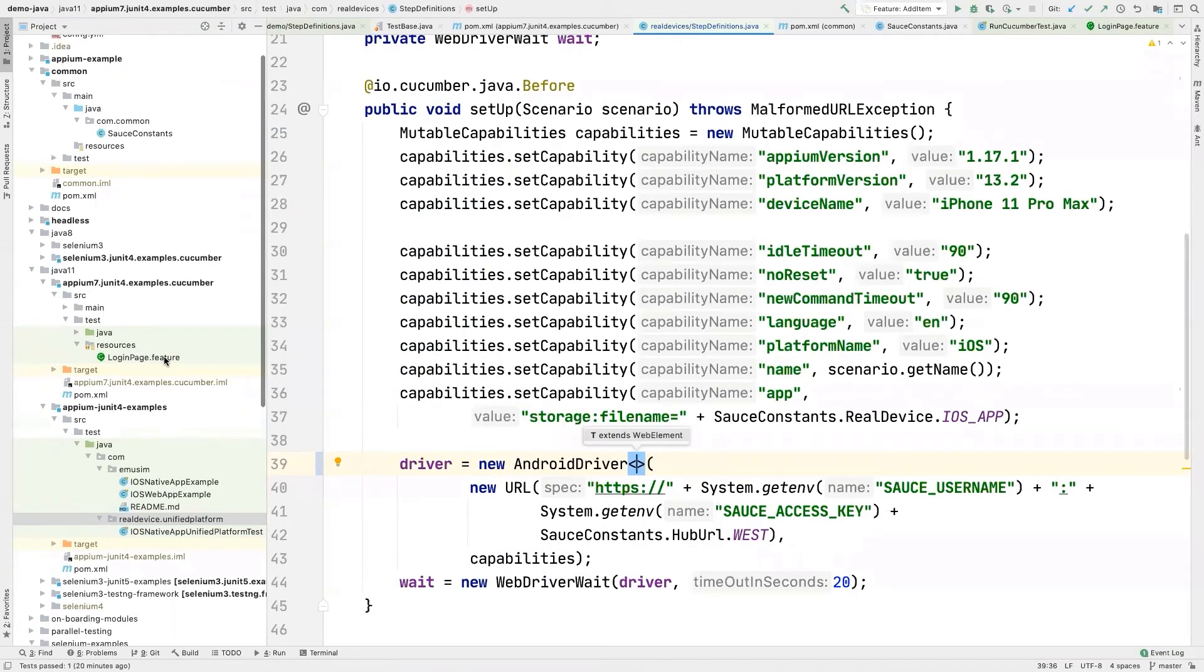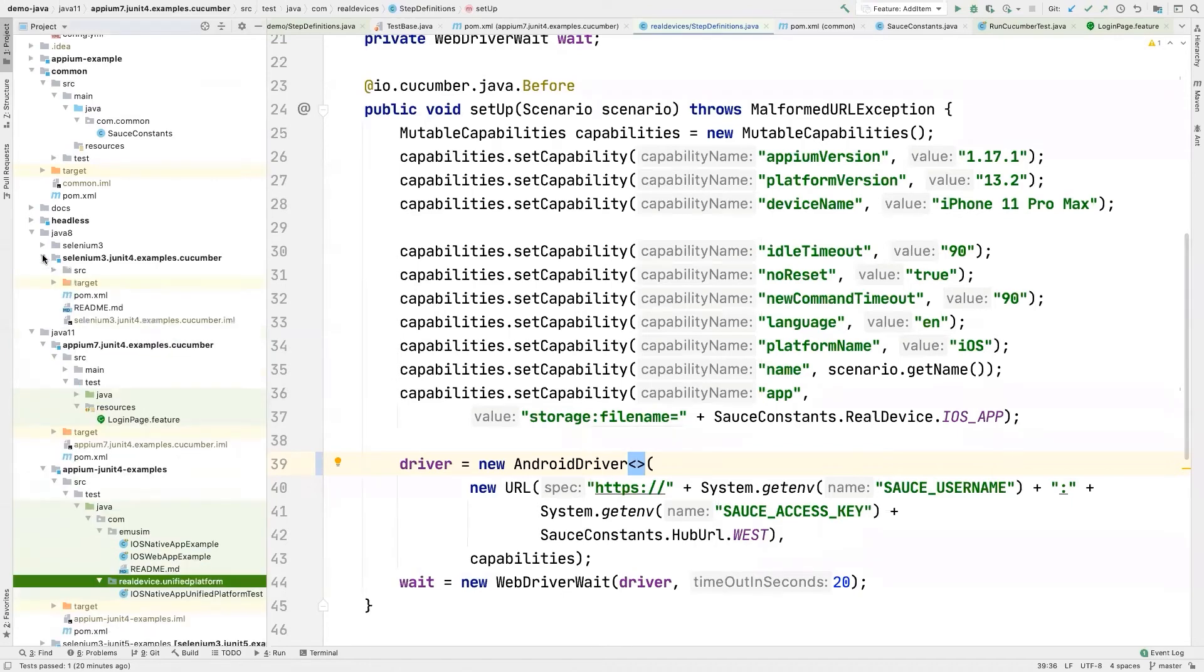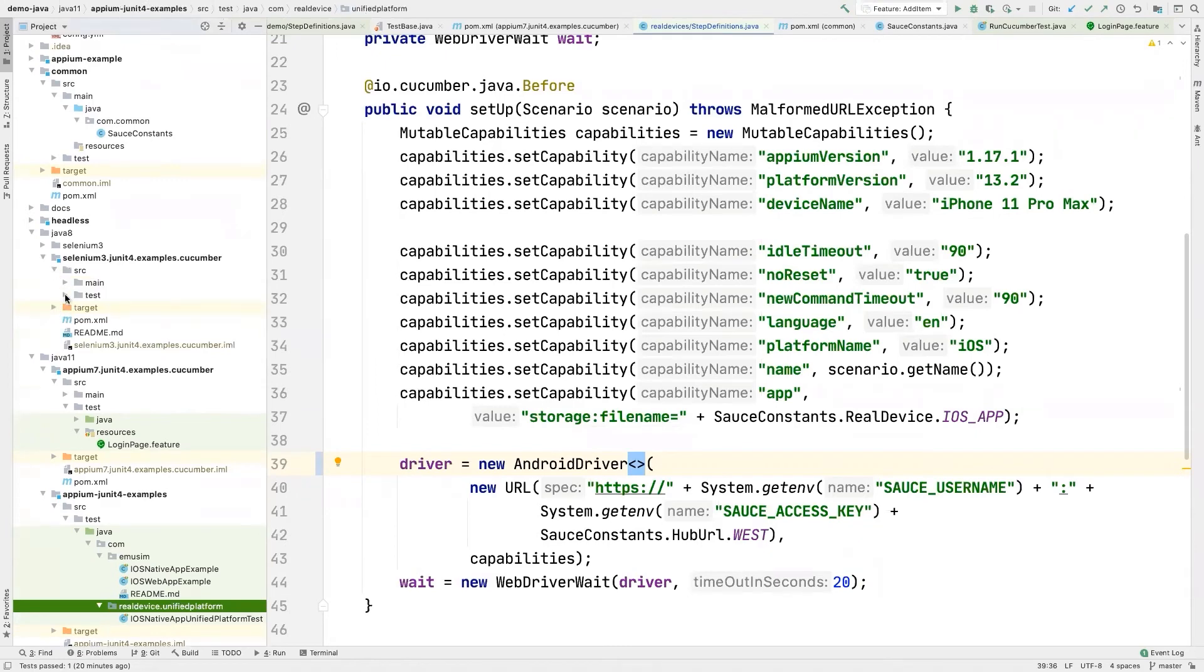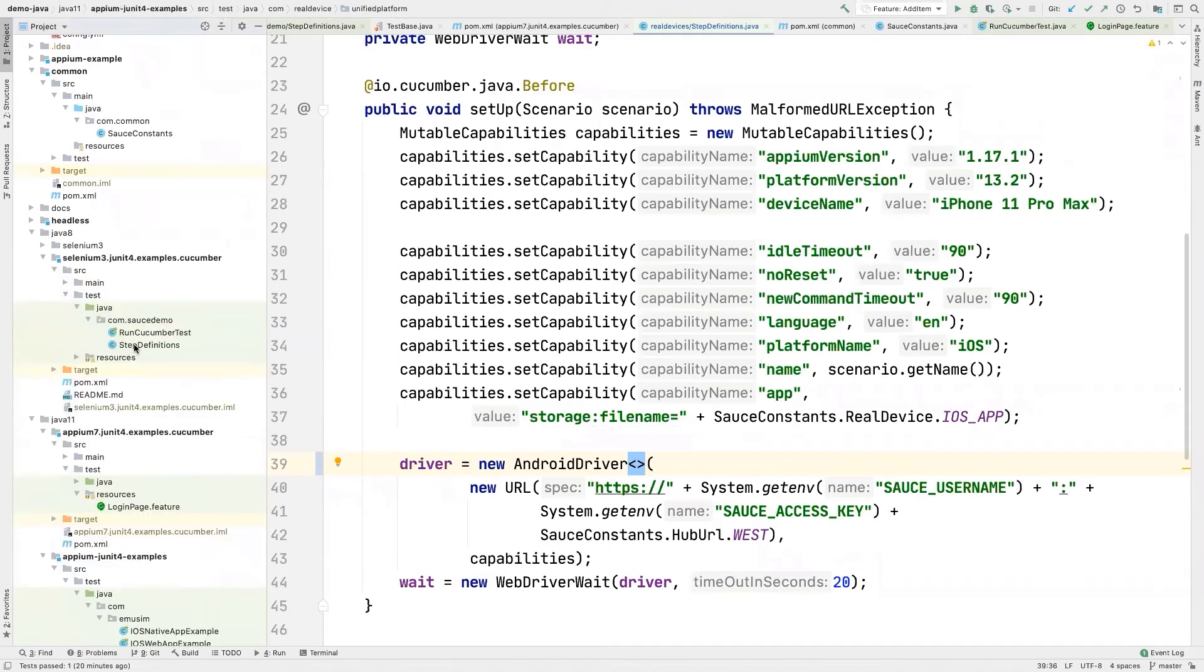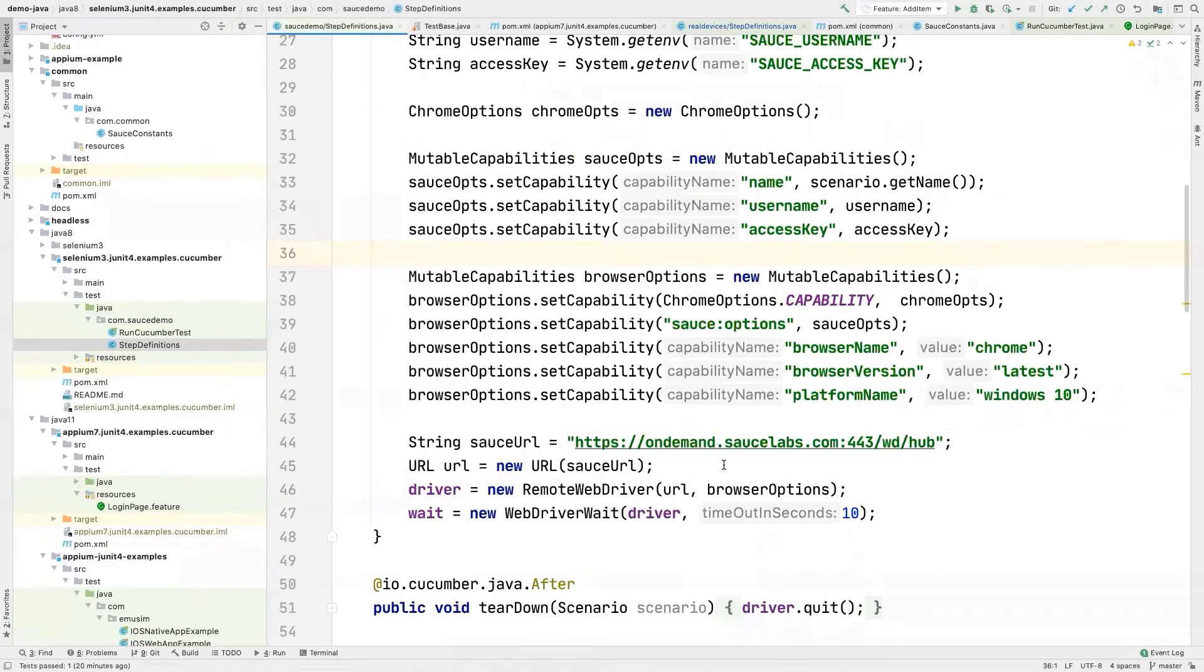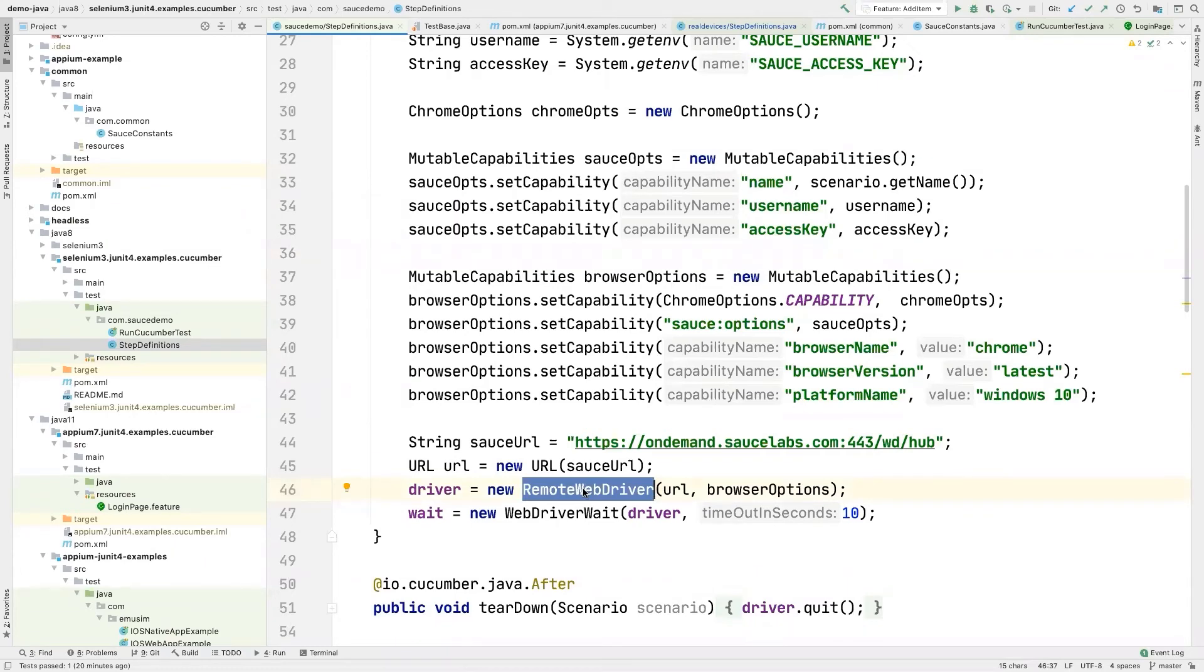The remote web driver is for web. So web automation will go through a remote web driver. And that is what you saw here. This is a remote web driver only for web automation. So if you're running in a browser, and then iOS and Android are for native mobile apps.